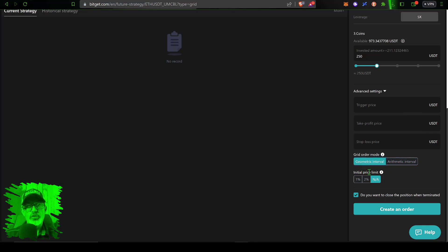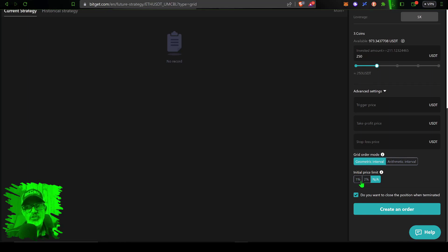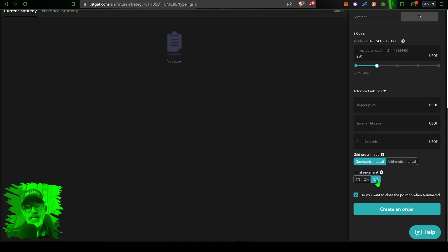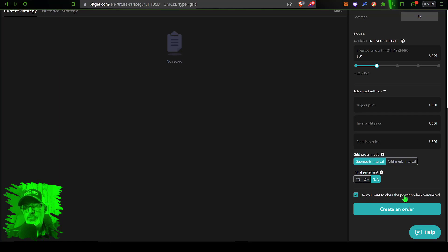Since we're going short today I will be going with the geometric interval. Then you can actually choose initial price limit if there's slippage. You could limit where this bot actually deploys at. Bitget on ETH USDT has pretty good volume so I'm not worried about slippage so I'm going to leave that as NA.